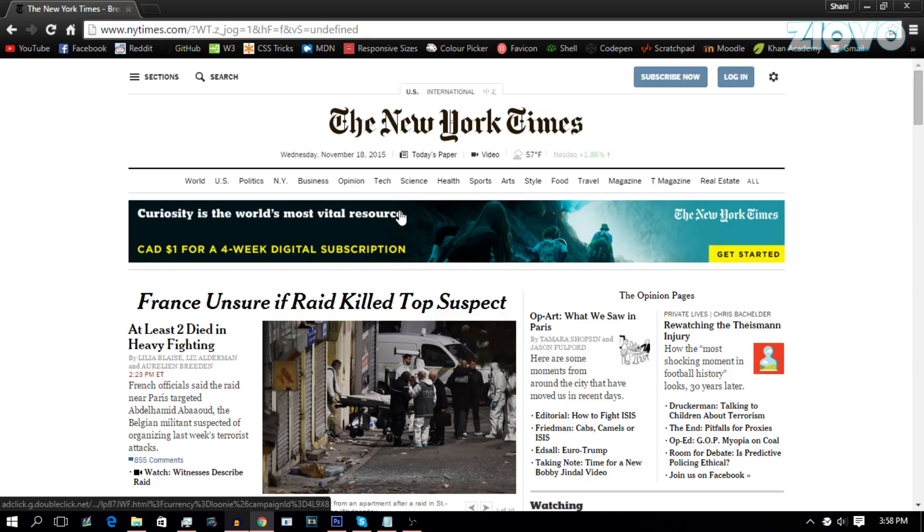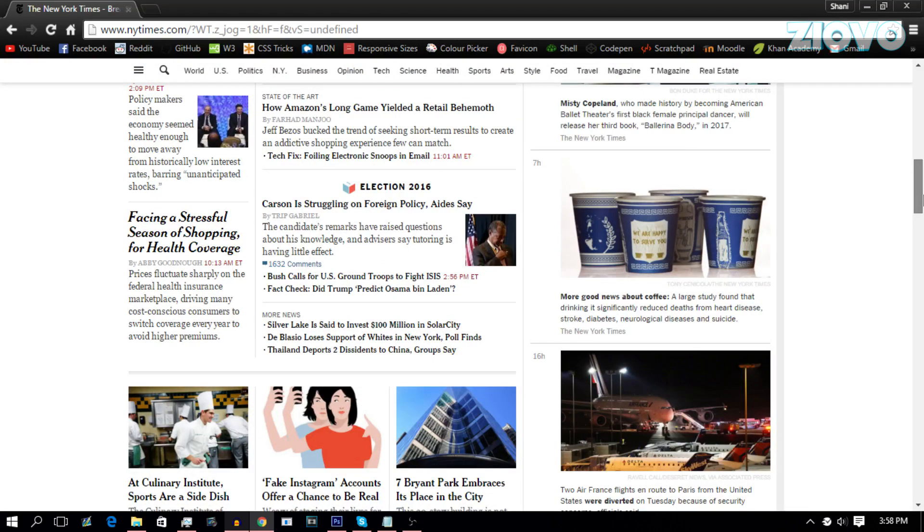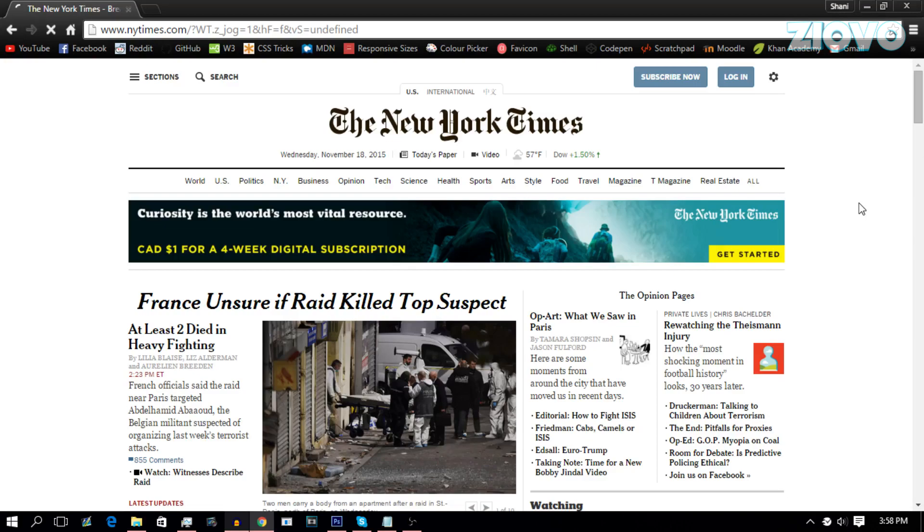So have you guys ever been on a website and wondered how was this website made? How did they actually make this website? Because this website was built from the ground up and it's done using something called HTML and CSS. Now these are the basic languages used to make websites. There's of course other languages as well, but today we're going to be talking about HTML.